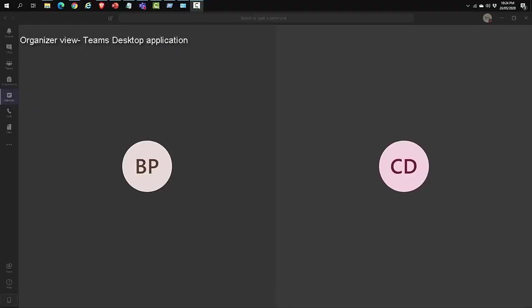I have joined a Teams meeting as an organizer. As you can see, I have two participants who have joined in as an external guest using a web browser.